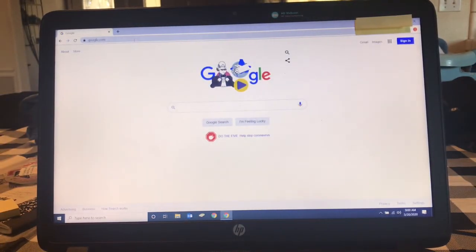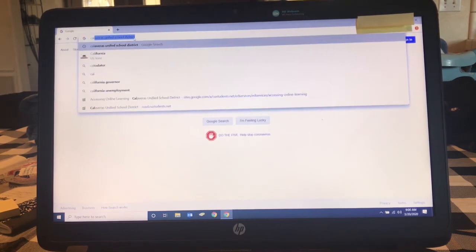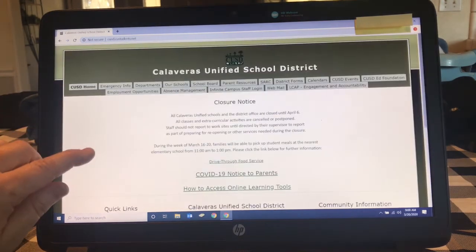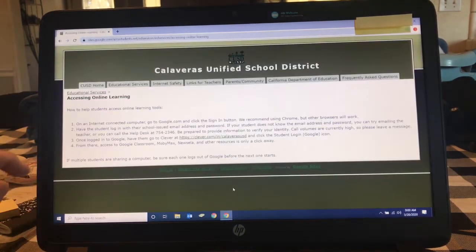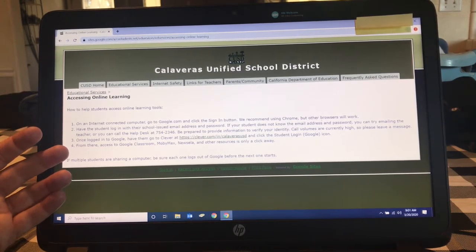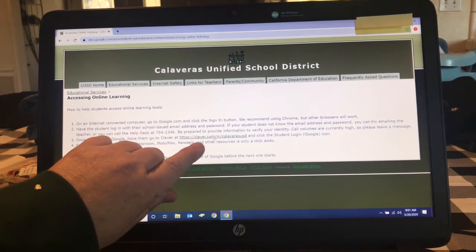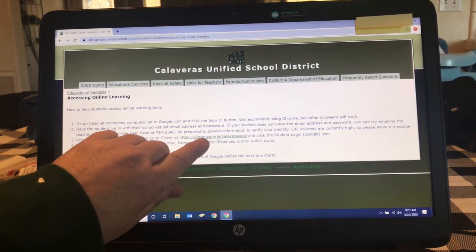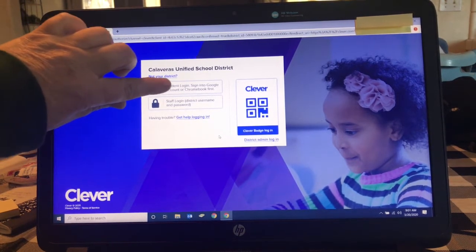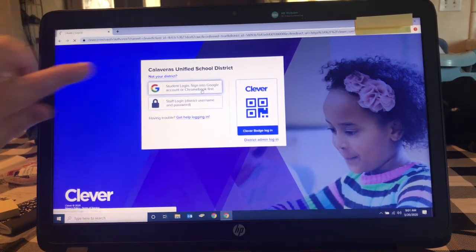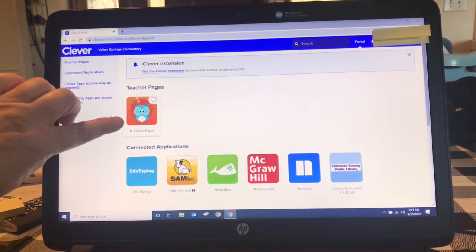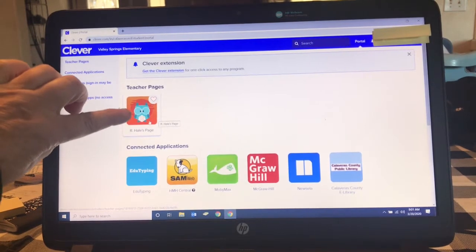Now we can go to our Calaveras Unified School District page. Click here on our online directions. Number two: have students use their email — we've done that. Number three: click on the Clever link. Now that we've signed in, we can click on that link. All of our students know to click on student login information. Here is our Clever portal, and if your teacher has a page it will show right here with links to assignments.